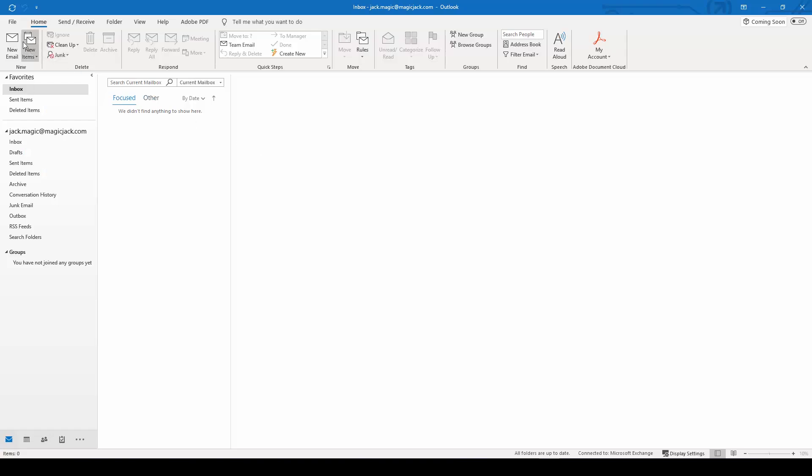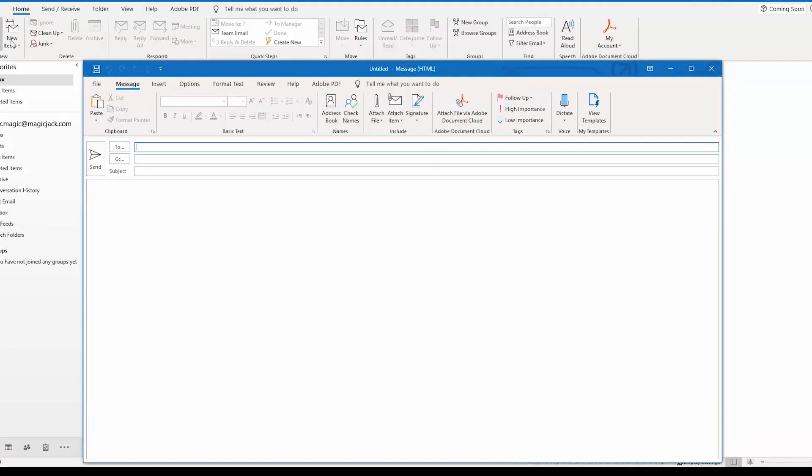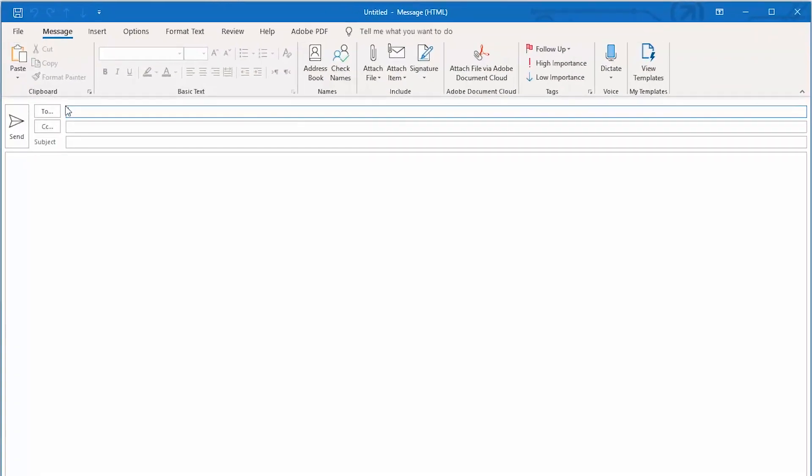Create a new email. In the email header, enter fax@magicjackforbusiness.com as the recipient. In the Subject line, enter the fax number you are trying to send to.